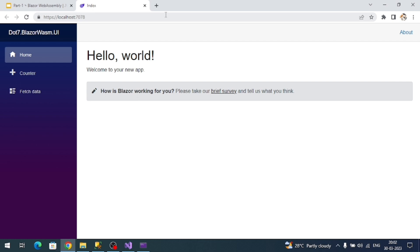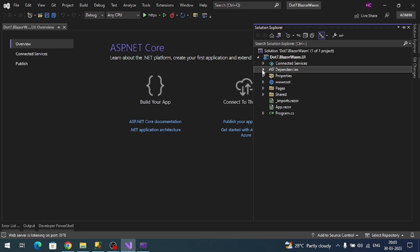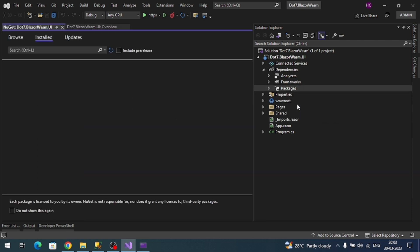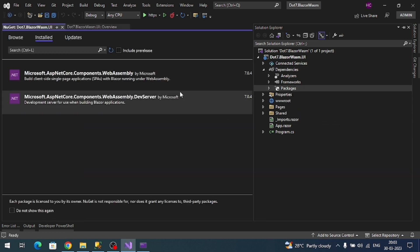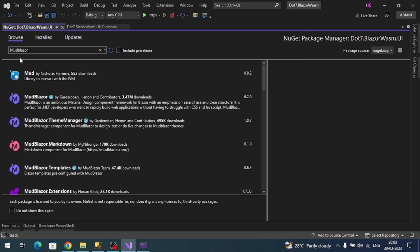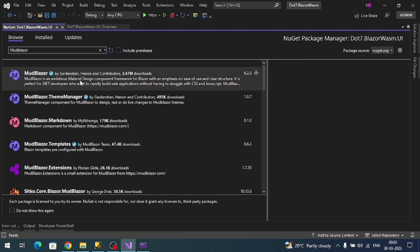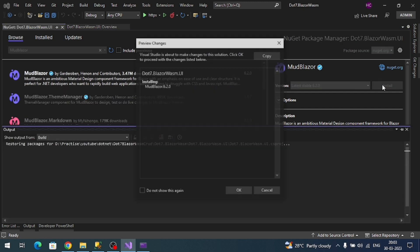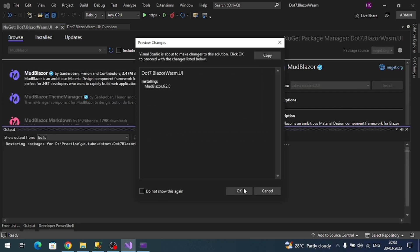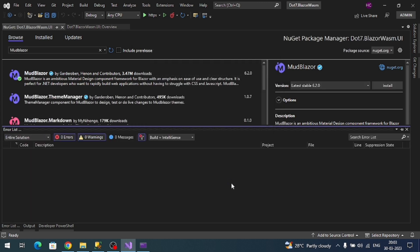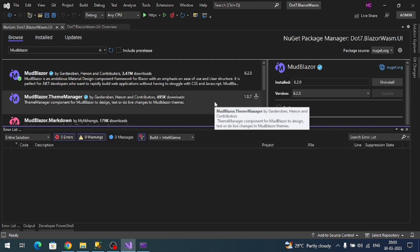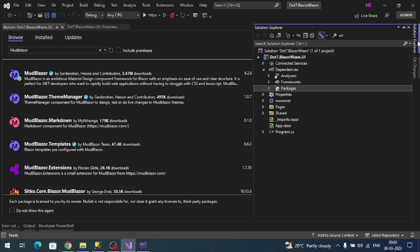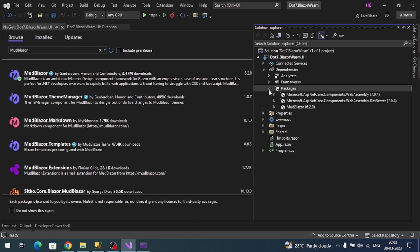We're going to remove Bootstrap and use the MudBlazor UI library. Go to dependencies, right click, go to manage NuGet packages. In the browser search for MudBlazor. This is the package we have to install. Click on install, accept. It's installed successfully and we can check in the packages. MudBlazor is added.